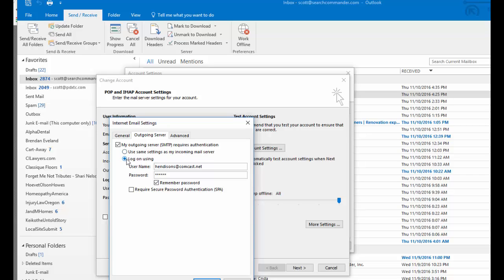What I'm gonna do is I check this box that says log on using, then I'm using my internet service provider email address. This is an address that I never ever use, but anybody who has internet service whether it's through Quest or Comcast or Roadrunner or whomever, you have a mailbox with them.